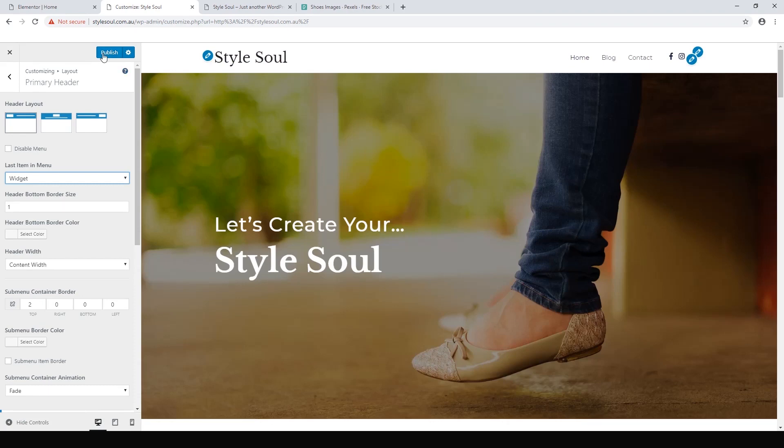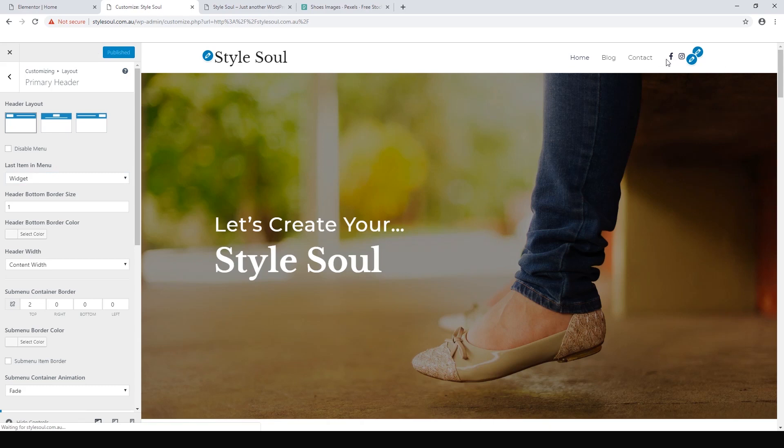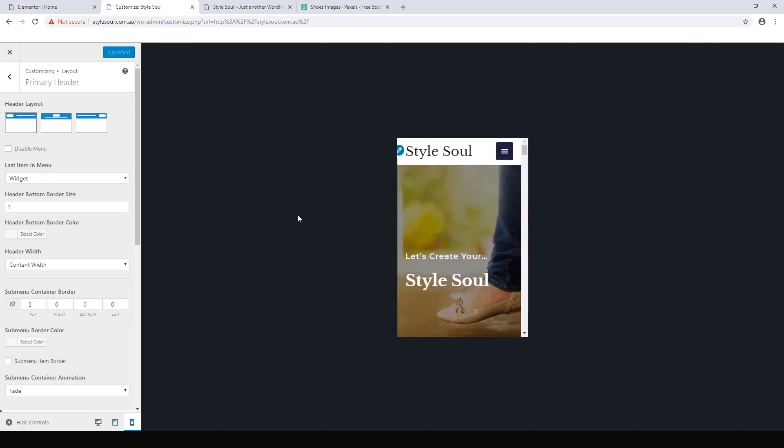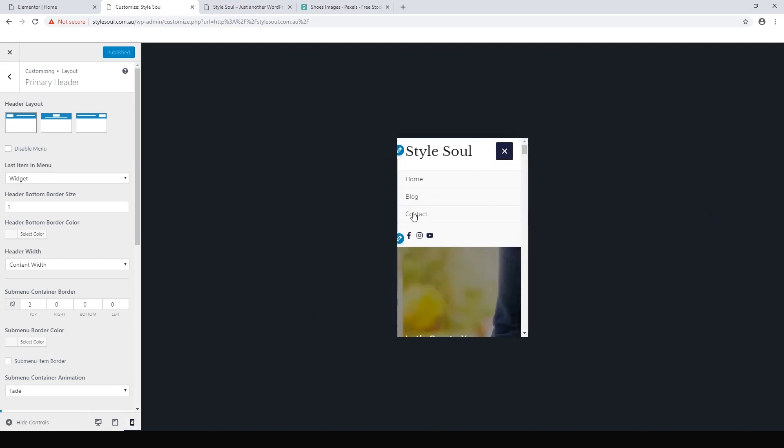So that's what it looks like on desktop. This is what the menu looks like on mobile, so it's got a nice little mobile menu automatically. Works like that and your icon will be there.